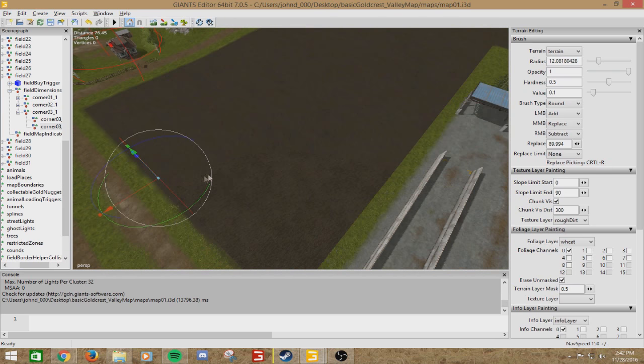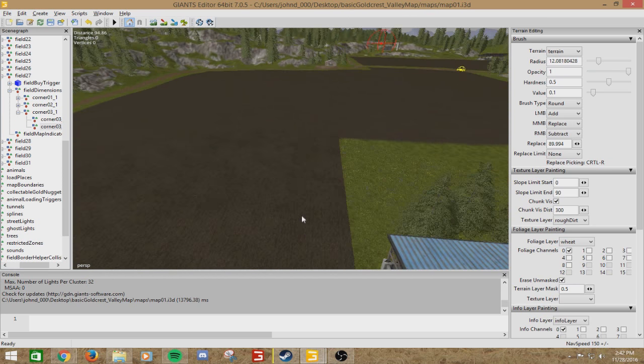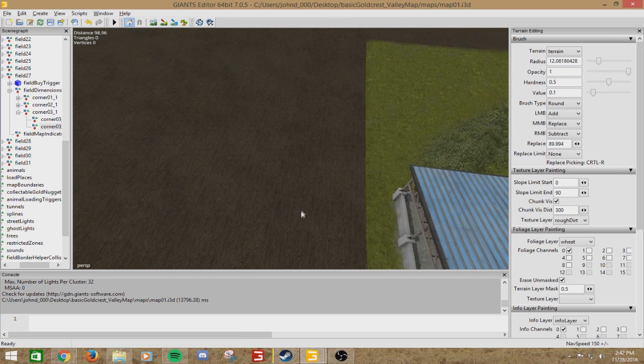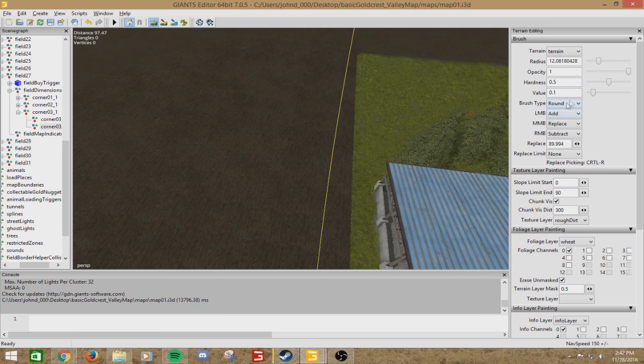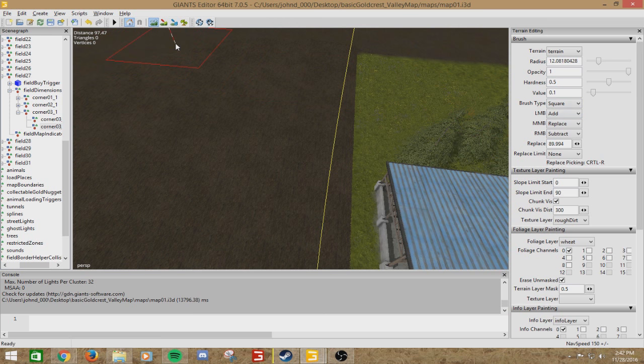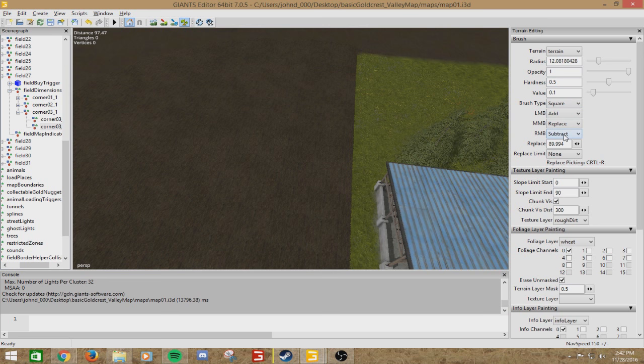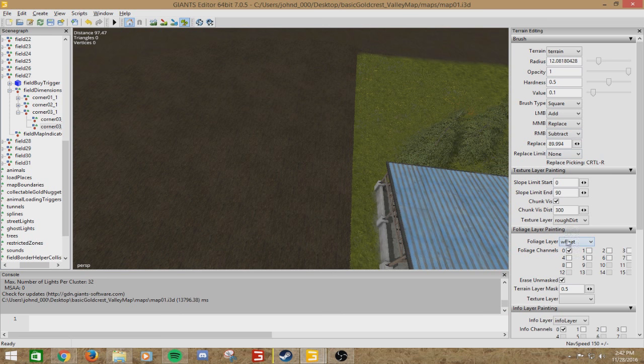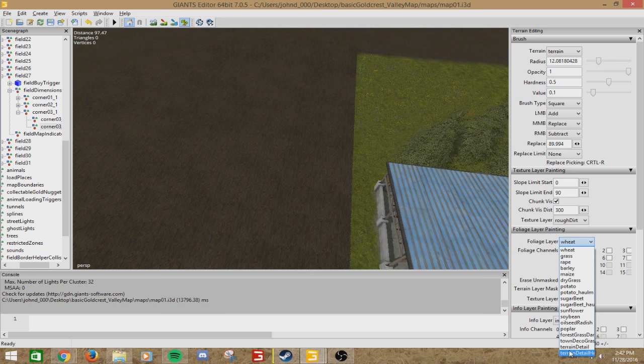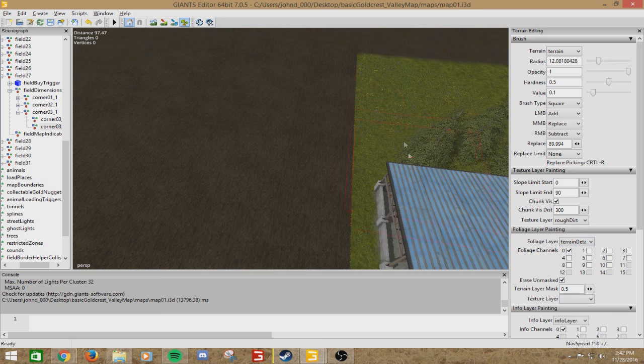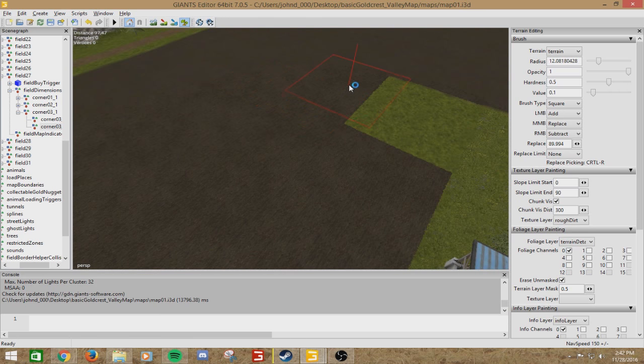So then, now that you've done that, you can come up here, and I recommend doing this, because you did just modify the field. Click the foliage, or terrain foliage paint mode. Grab a square brush. We're going to be using the subtract function, which is right mouse button. Come down here to foliage layer painting. Select terrain detail. And right click.